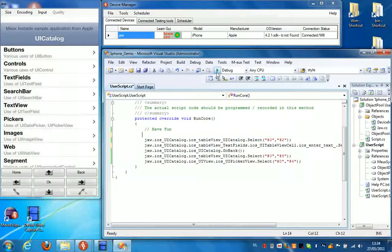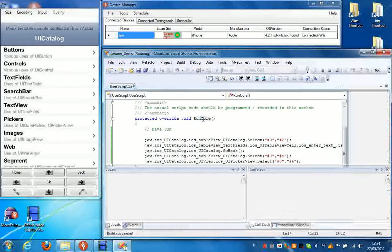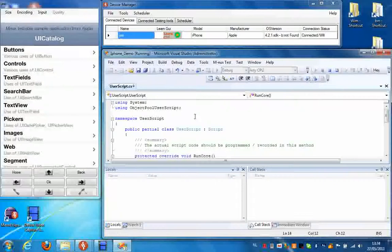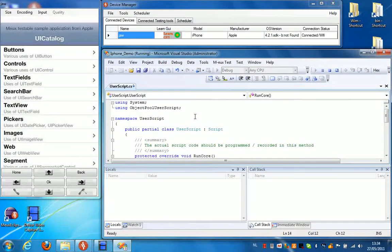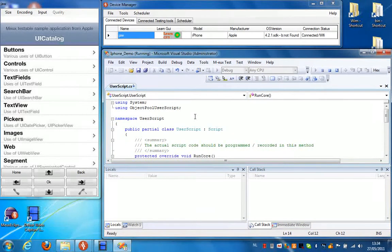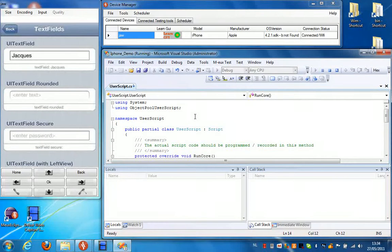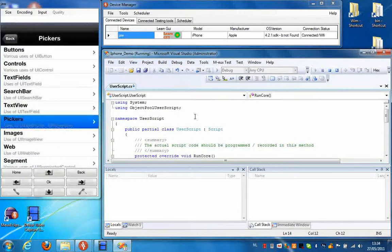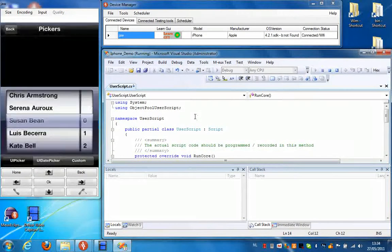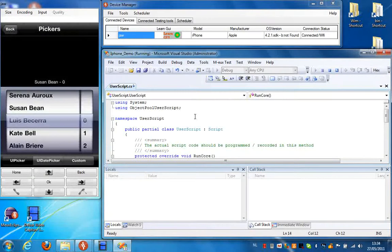I can then replay the script by clicking Run. So now first it's going to make the selection in the list by selecting Text Fields. And it's going to fill in a name. It's going to go back. It's going to select the Pickers option and make the selection in the picker.